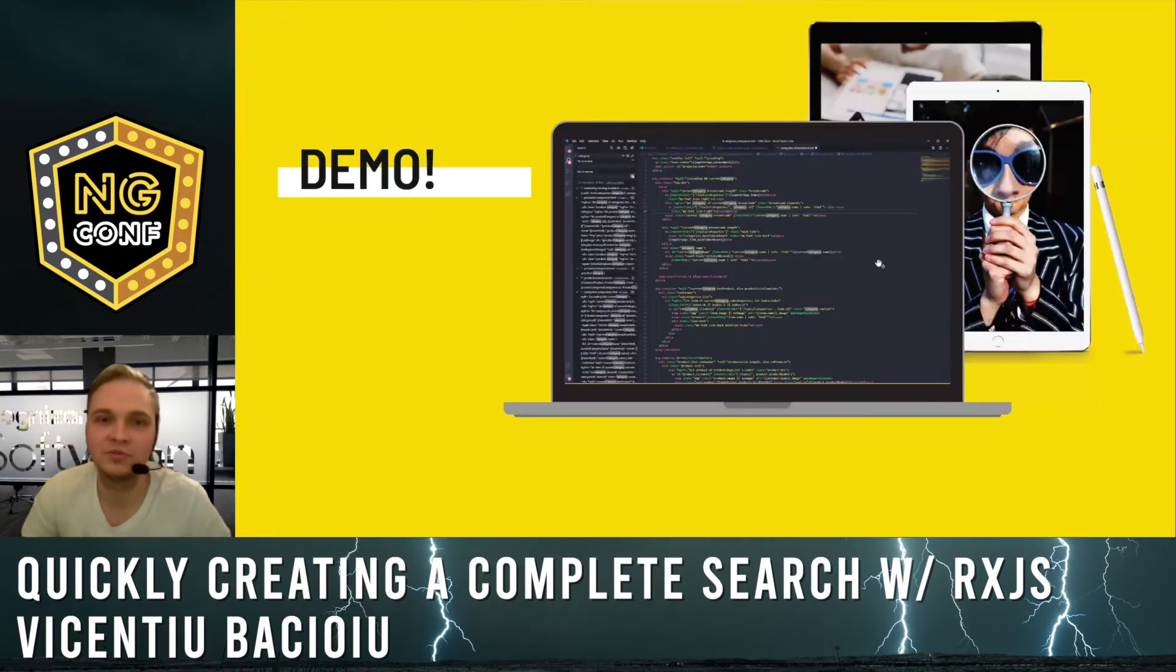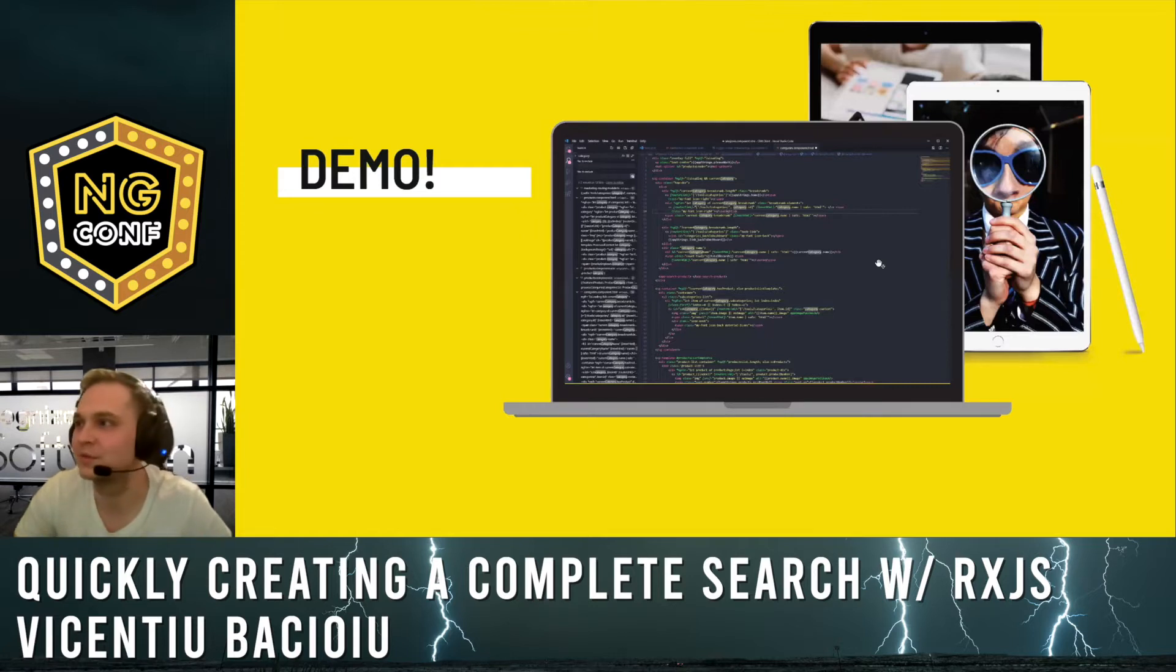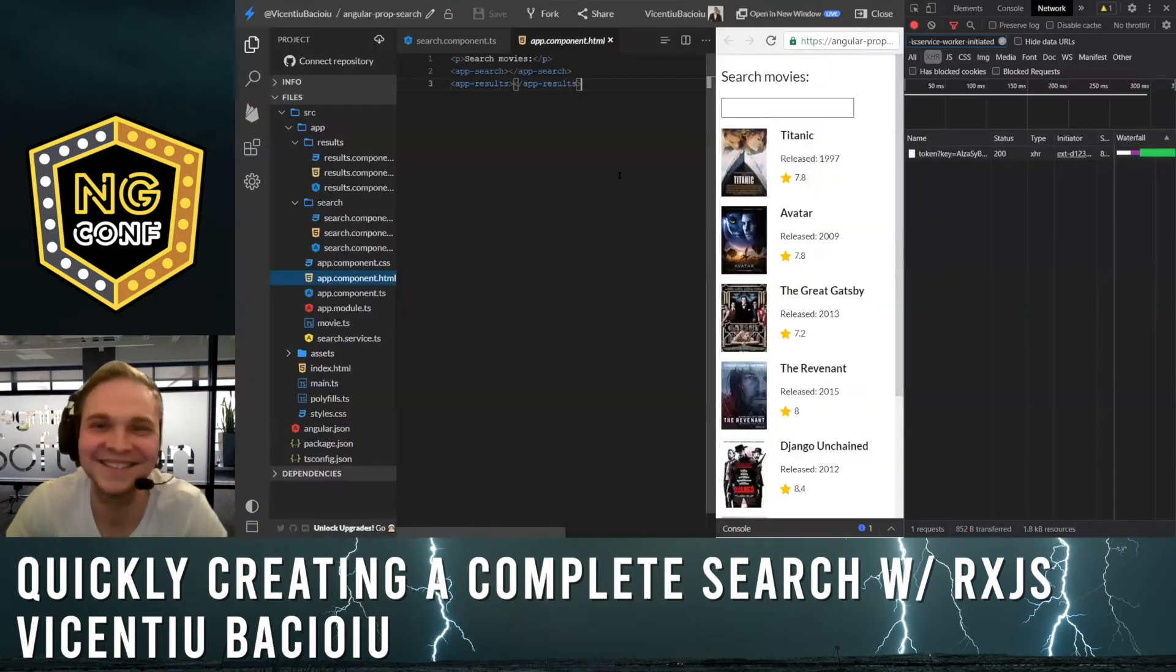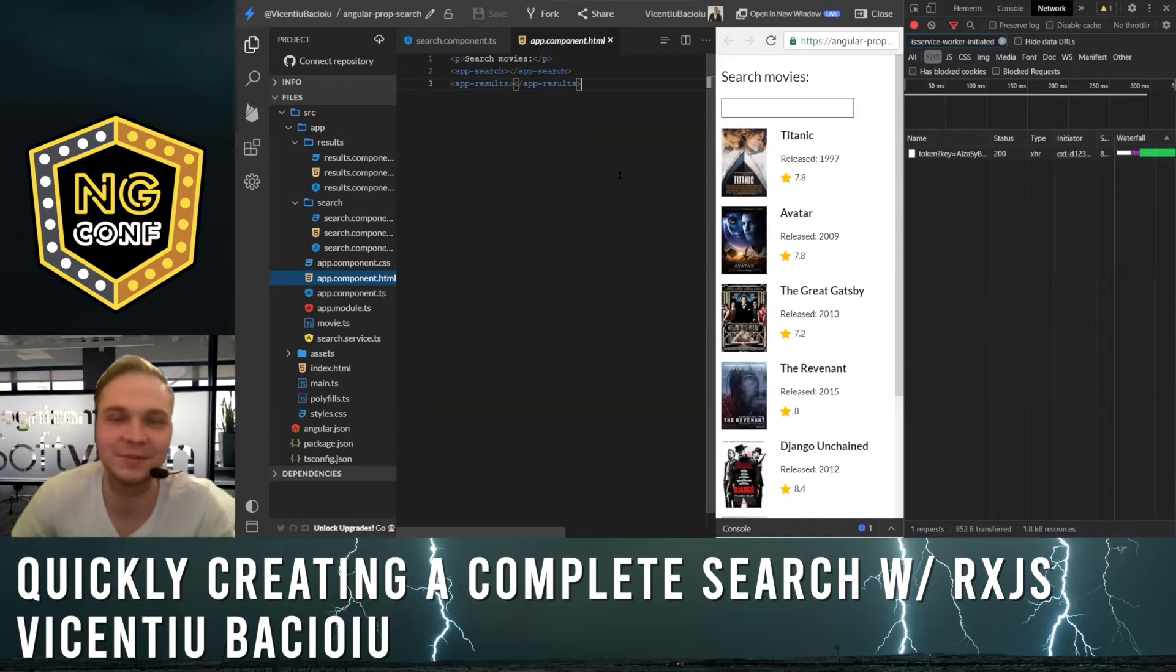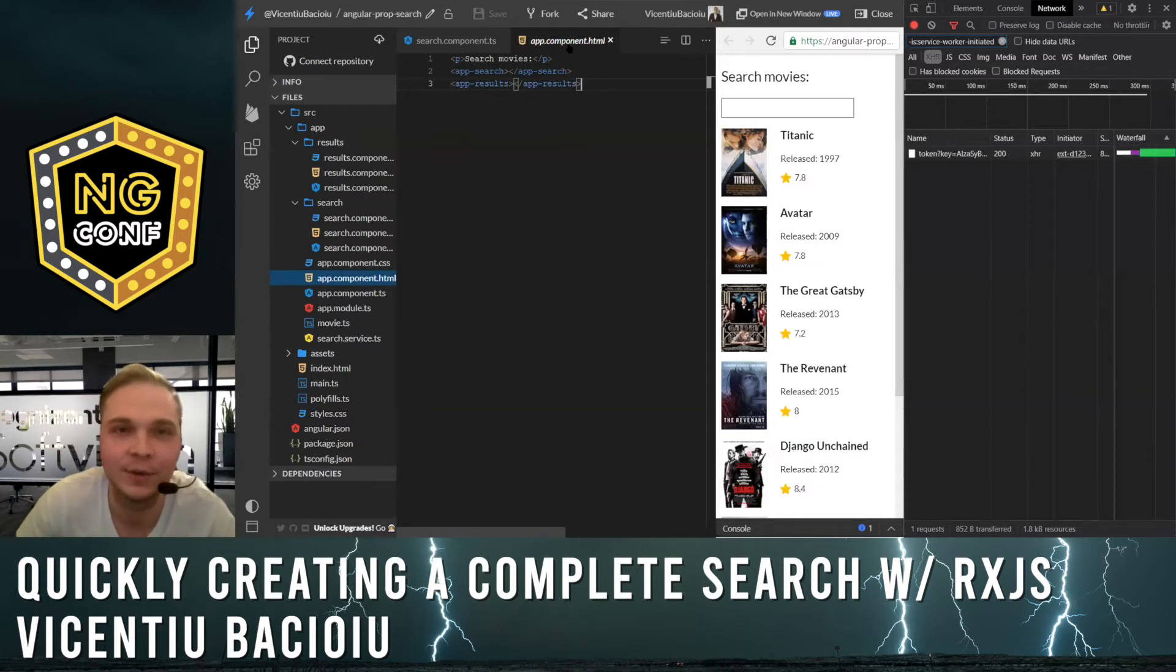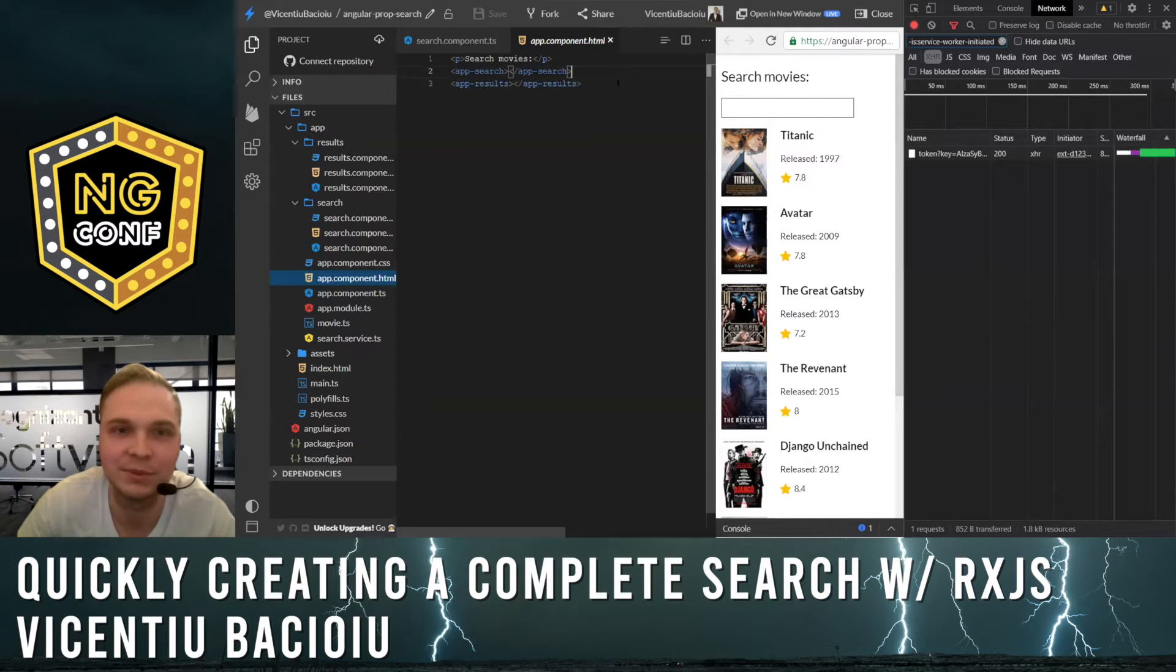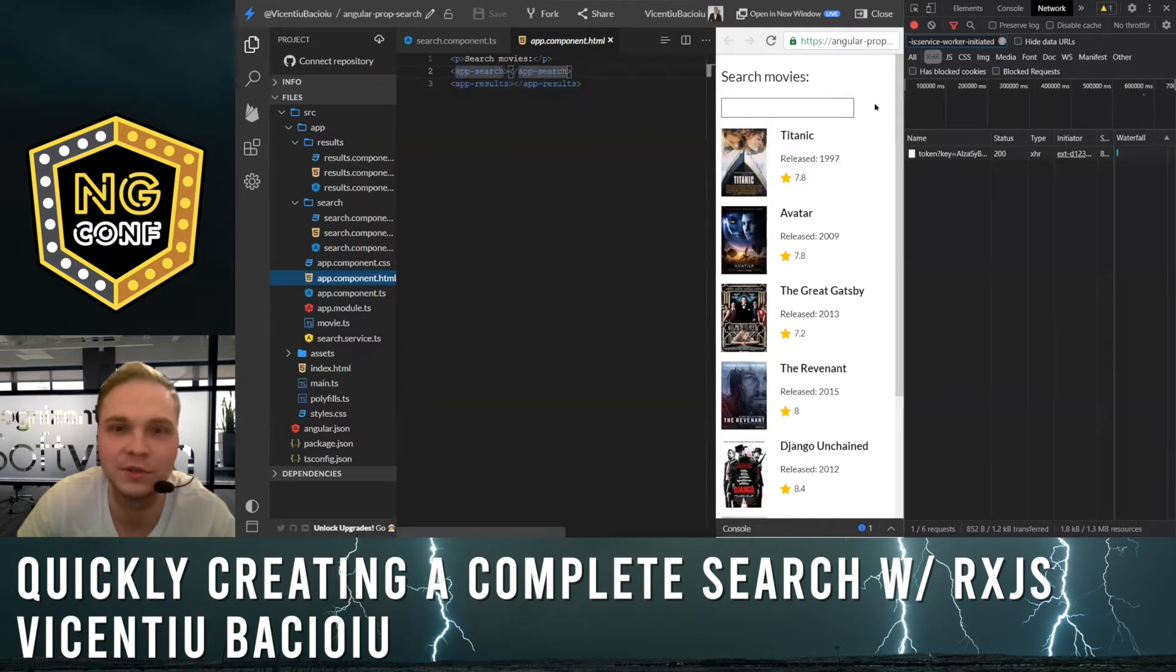I'll jump right into the code because we don't have time, and I prepared some code here. We have an app component which is split into two smaller components: search and results.